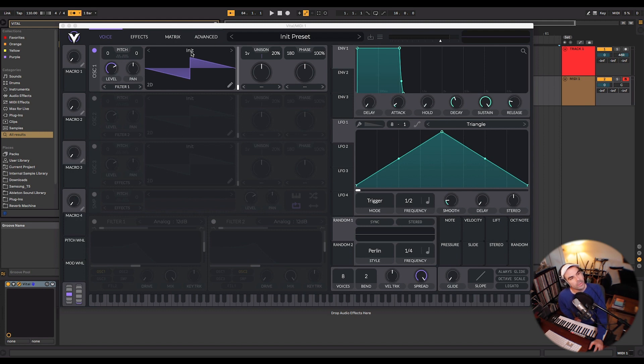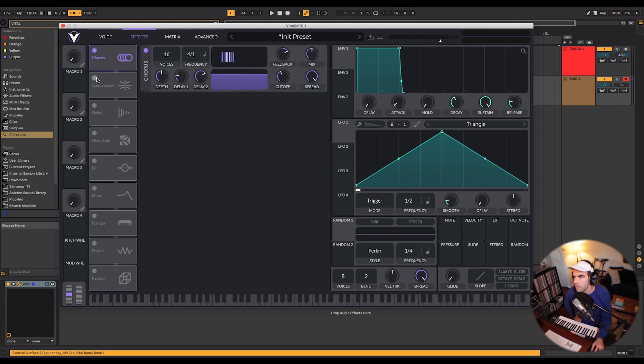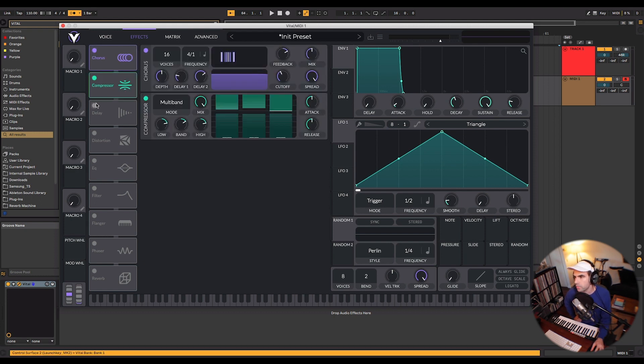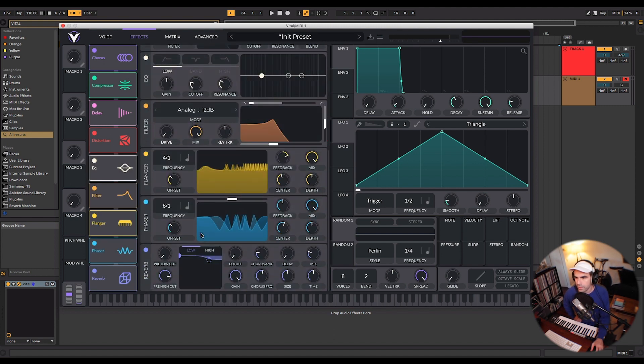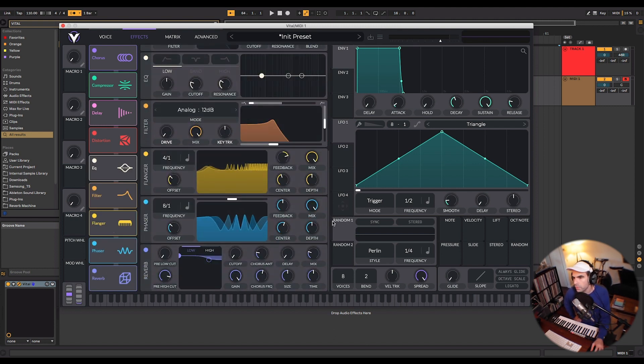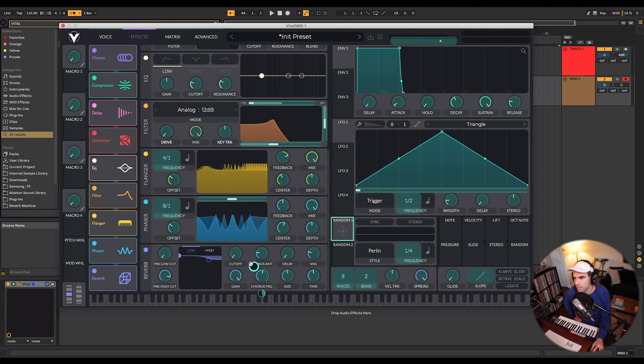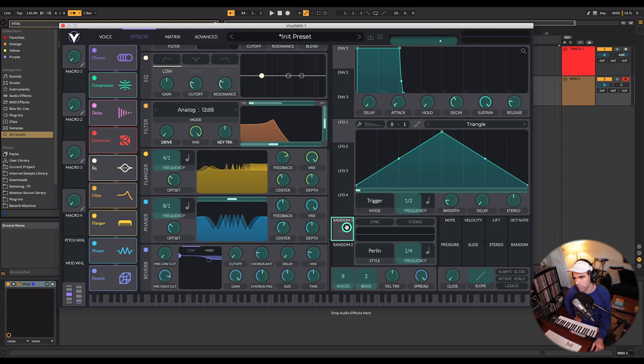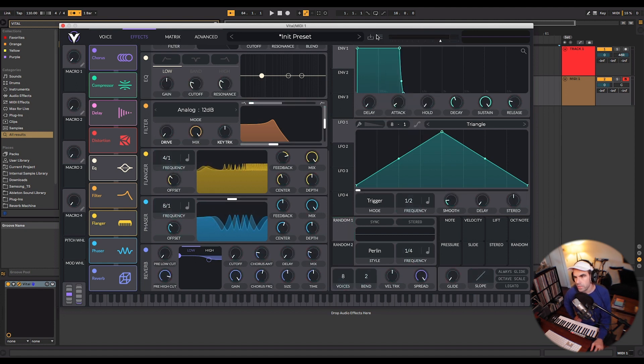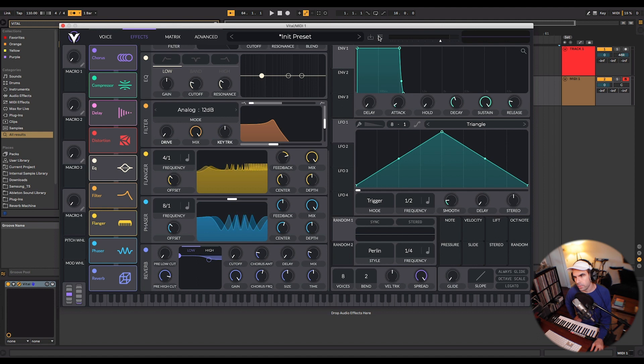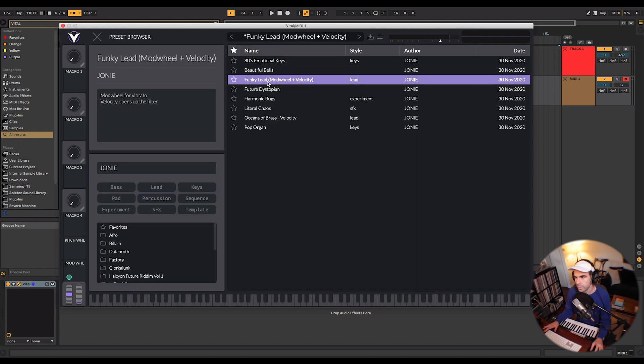One other thing that I really like about this plugin is the effects section. So if you click here into the second tab, you'll see you've got your bread and butter effects like chorus, compressor, delay. The way that they've designed these effects is very musical, very intuitive, and insanely creative if you go in and map some of these parameters to these LFOs or envelopes. So let's go into one of the presets that I made that I'll have for free download in the link in the description to get you started playing around with this synth. And let's open up the funky lead preset.